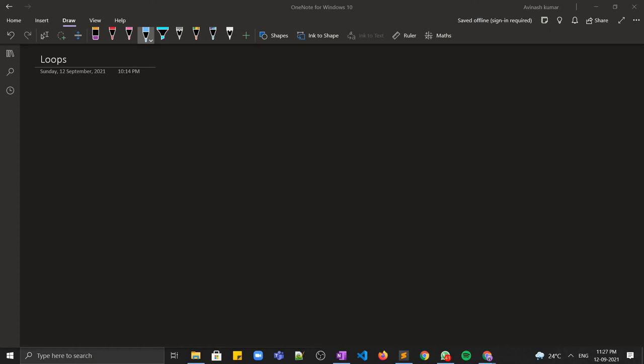Hello everyone, welcome to EduSera. In this video we will be talking about loops. So what are loops? Basically, loops is a method to avoid repetitive code. Let's say a person comes to you and says please print hello world one time — so what will you do? You will simply write cout hello world once.